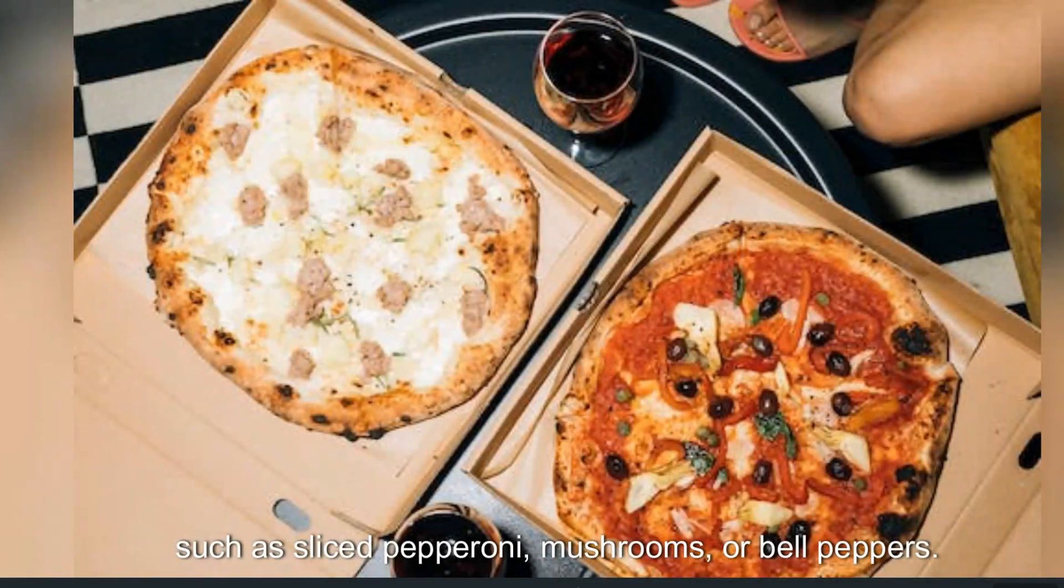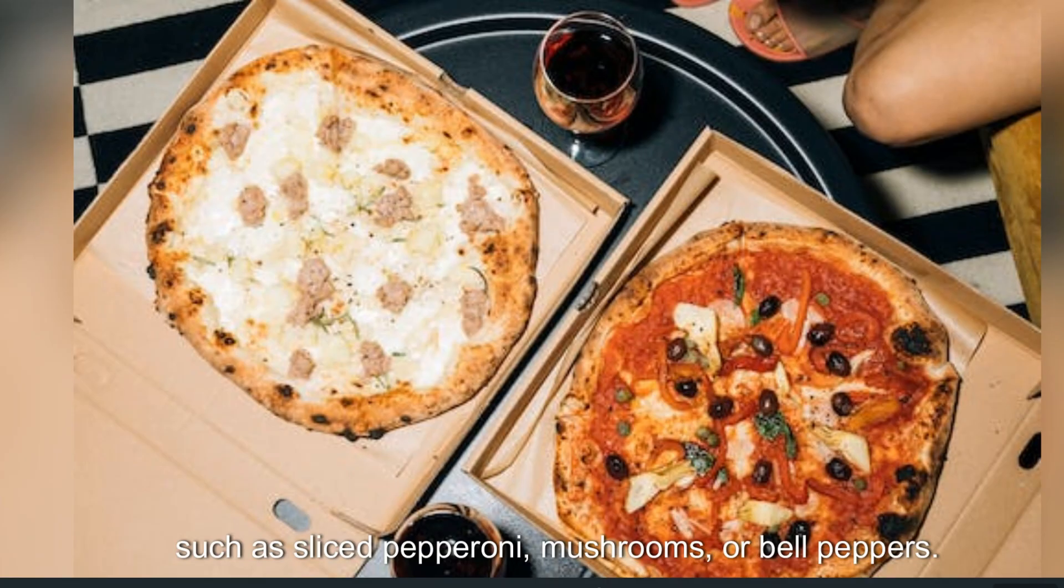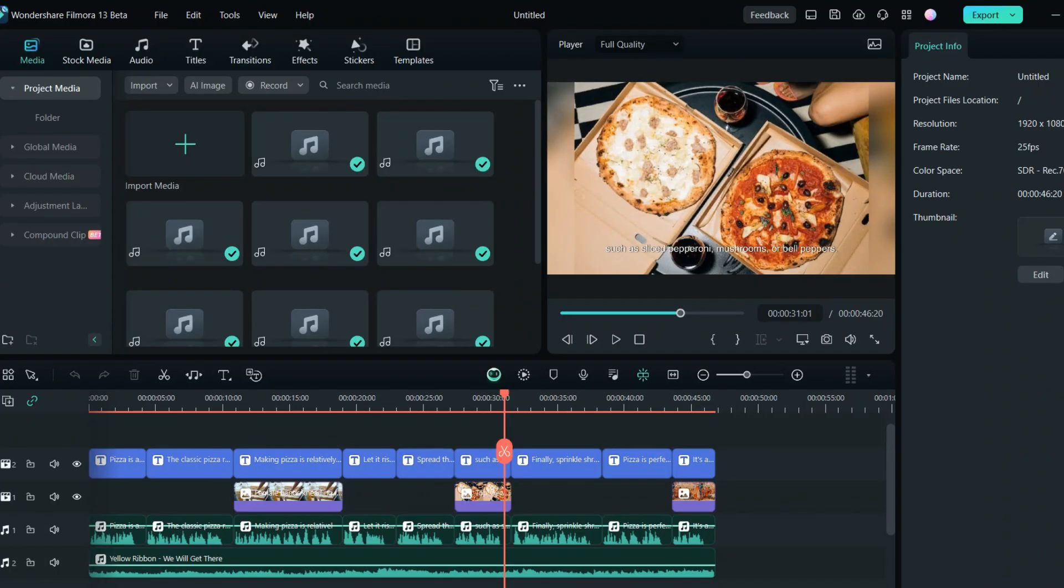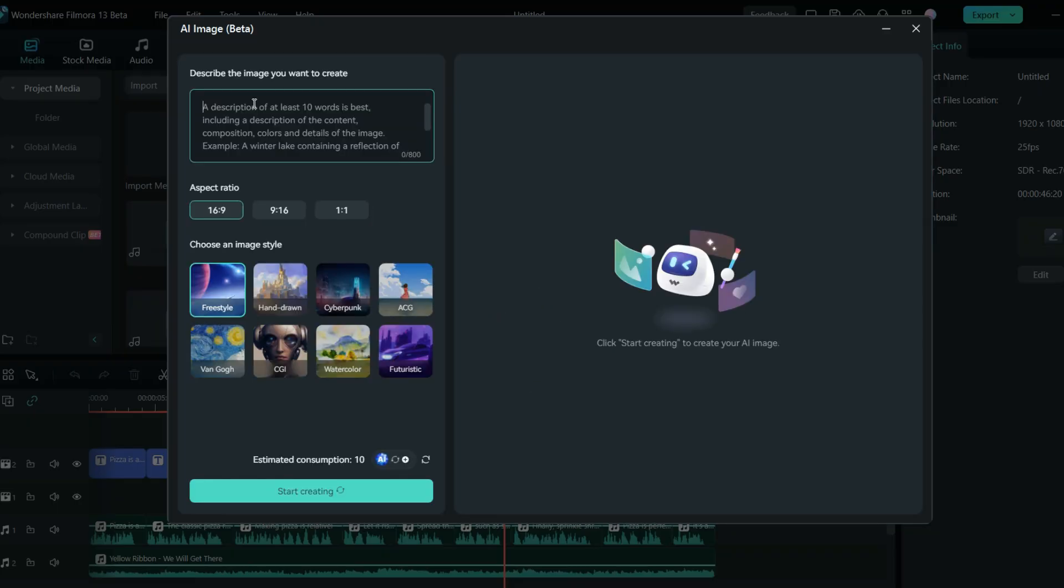This is how the AI will create the video for you. Wherever you see the black screen, you can add the images with the help of stock media or AI image. Describe your image and the AI will create for you. If you need the image, you can type pizza with sauce.